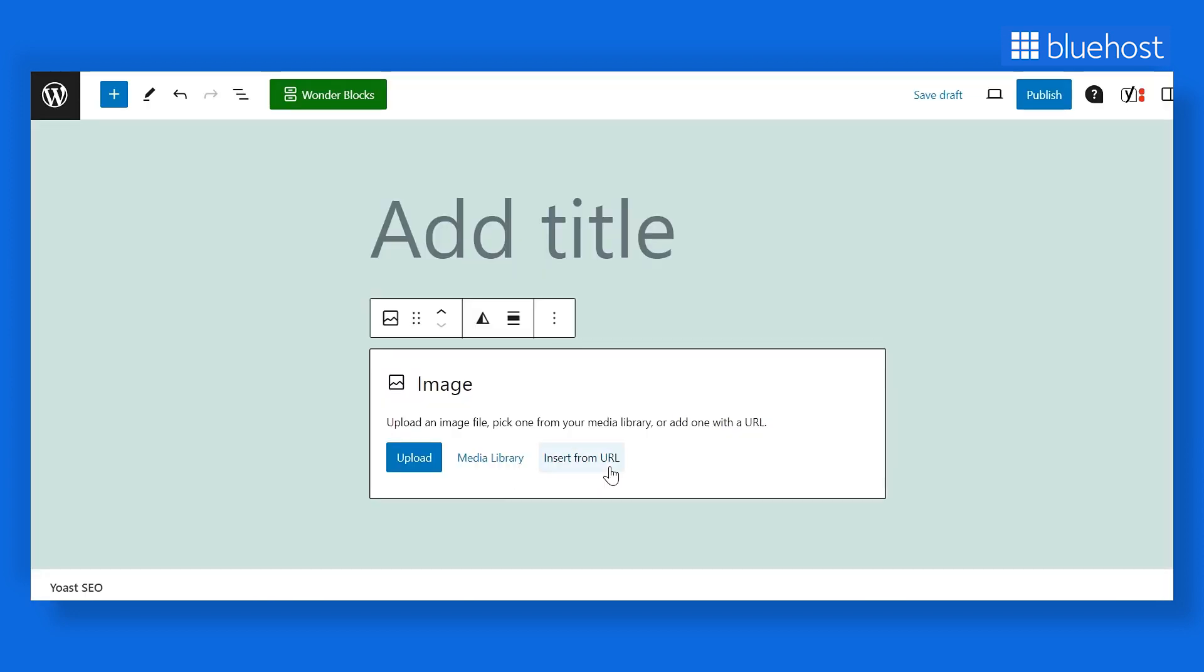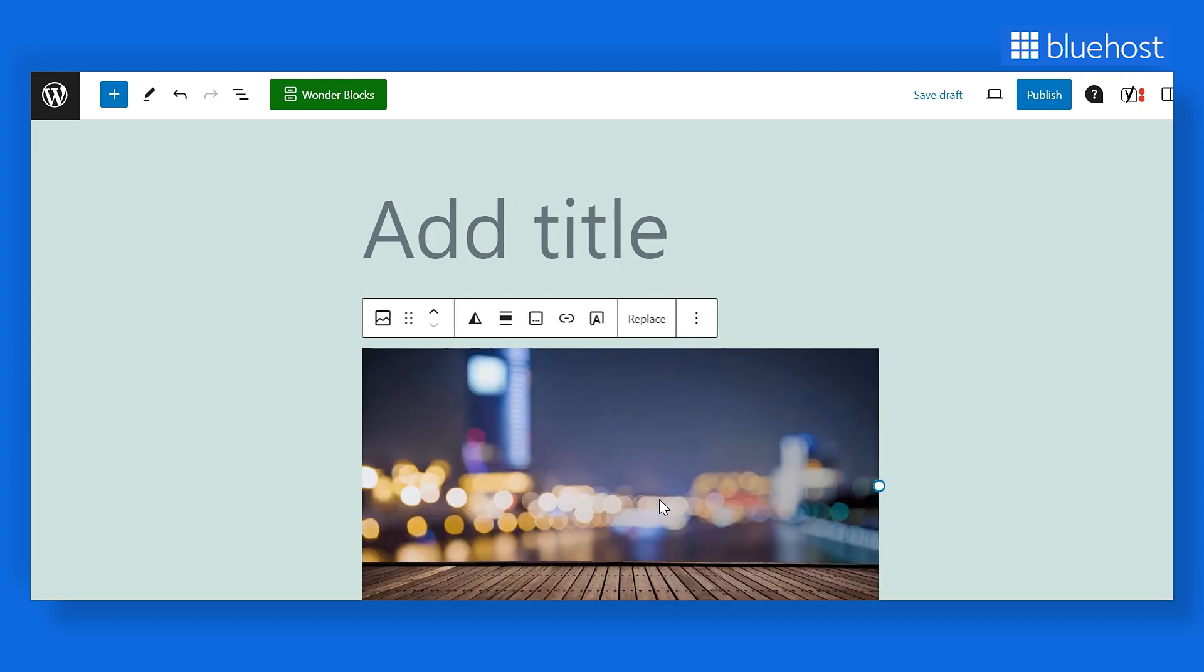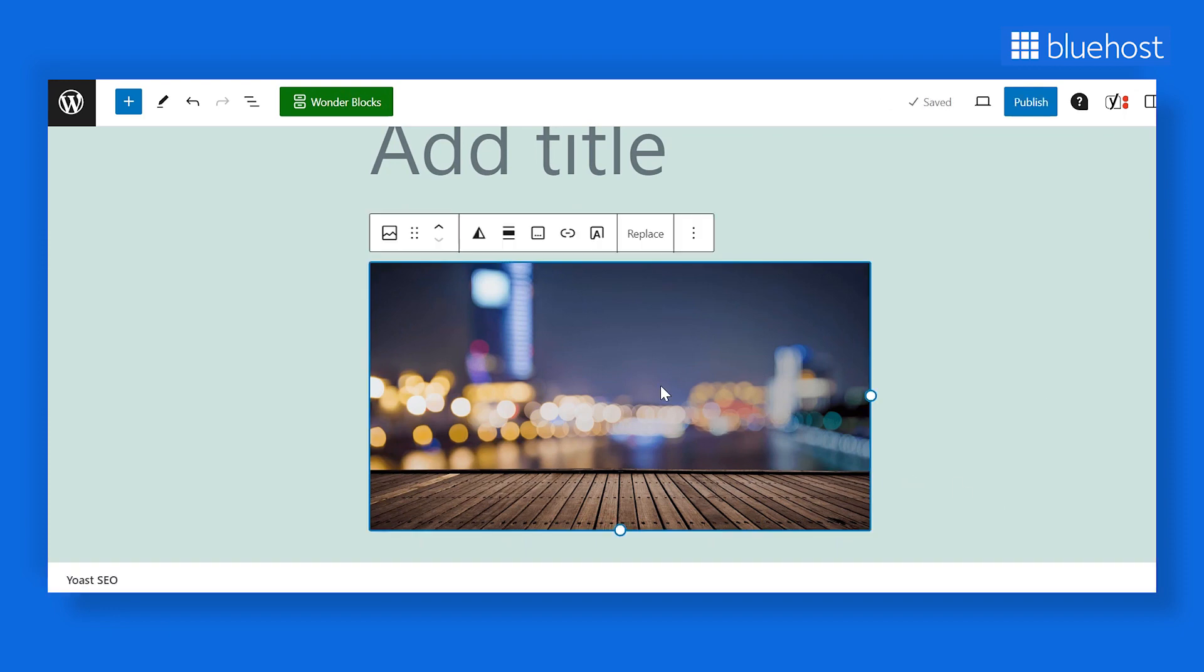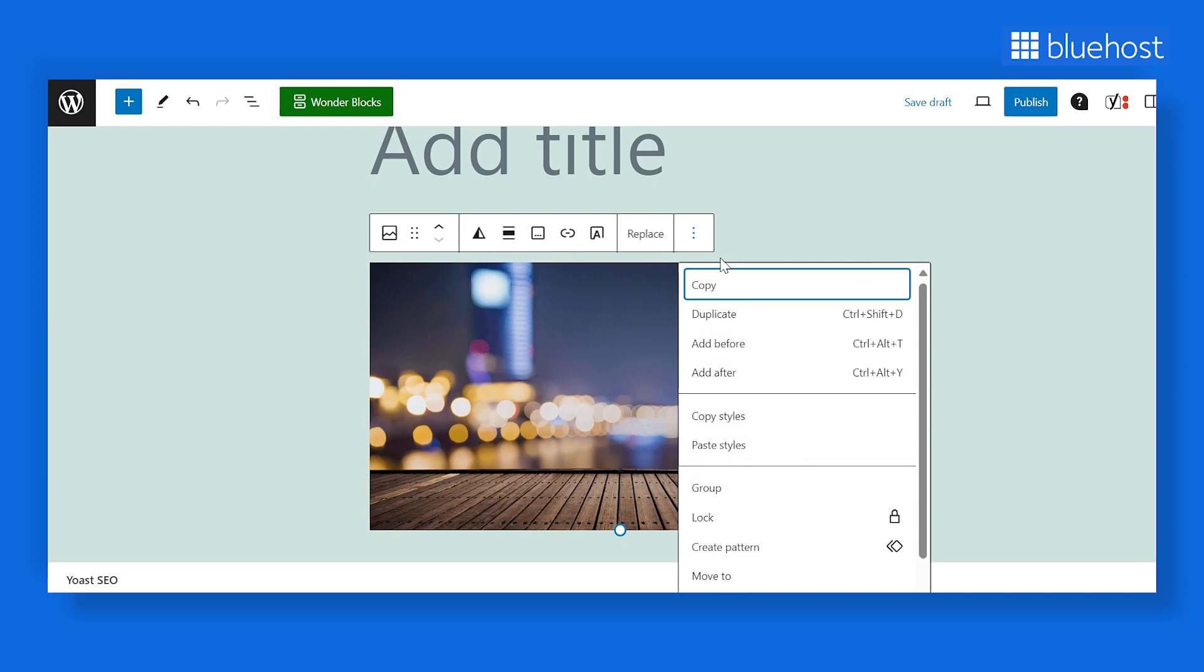You can configure the settings of the block you added to your page. To do it, select any block, and you'll see a hoverable box. Click on these three dots for more settings.